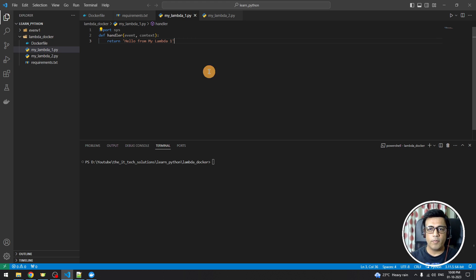Hello Techies, welcome to IT Tech Solution. In this video we will see how we can deploy multiple Lambdas using a single Docker image.